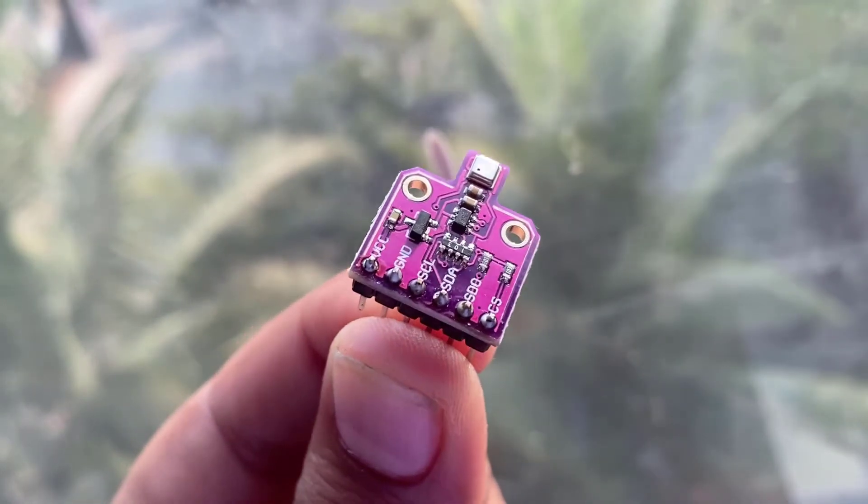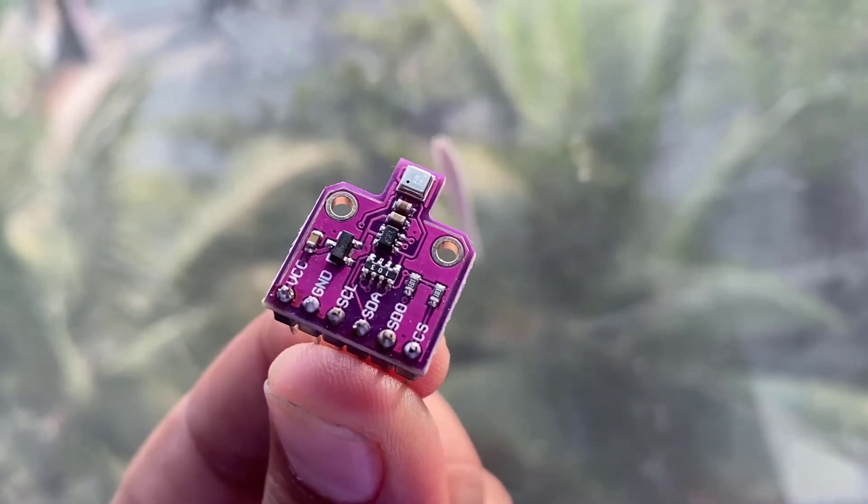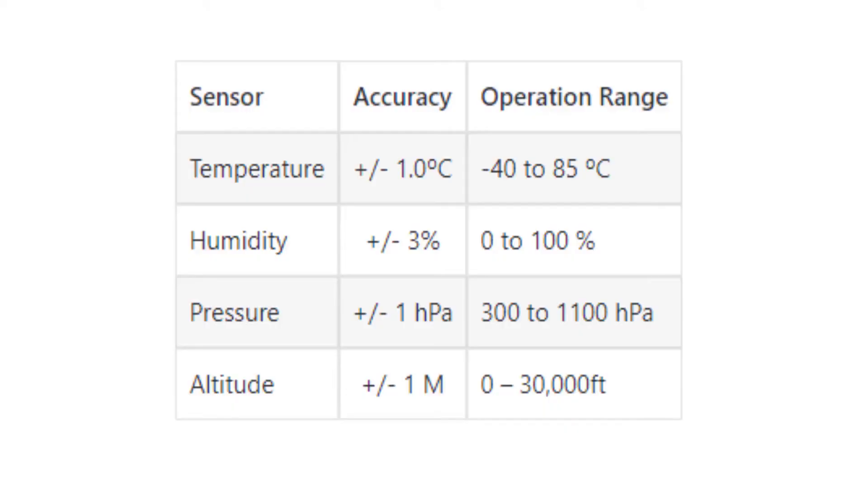The following table shows you the accuracy and operation range of the temperature, humidity, pressure, altitude and gas sensor of BME 680 environmental sensor.